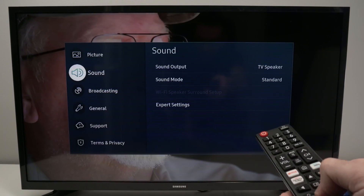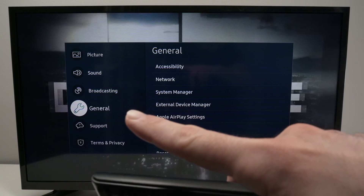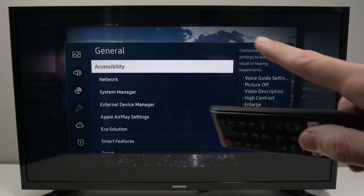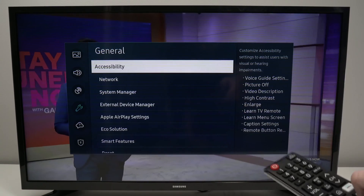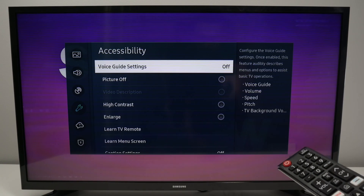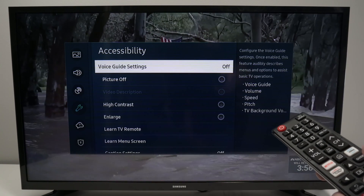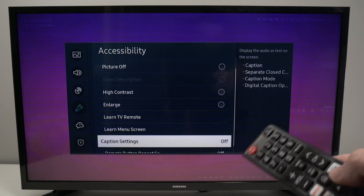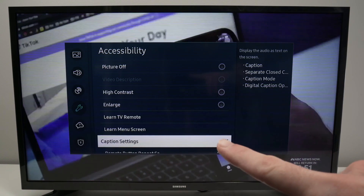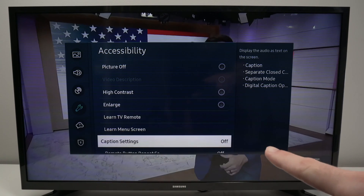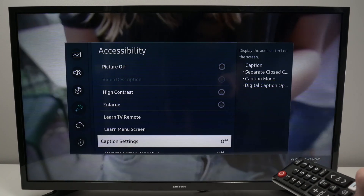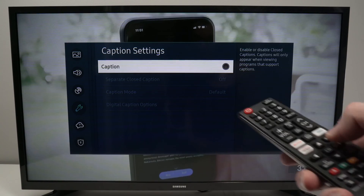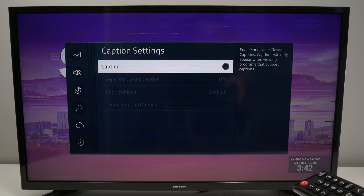From here we need to go down in this menu until you select General, press OK, then Accessibility, OK, and finally we need to go down in this menu until we select Caption Settings. Right now it's turned off — I'm going to press OK, and we need to put a small check mark here by pressing OK again.